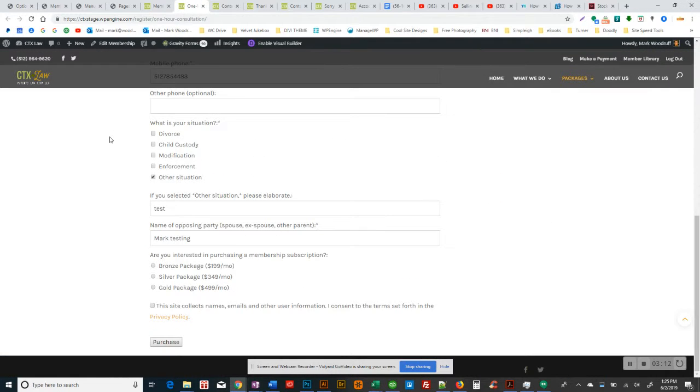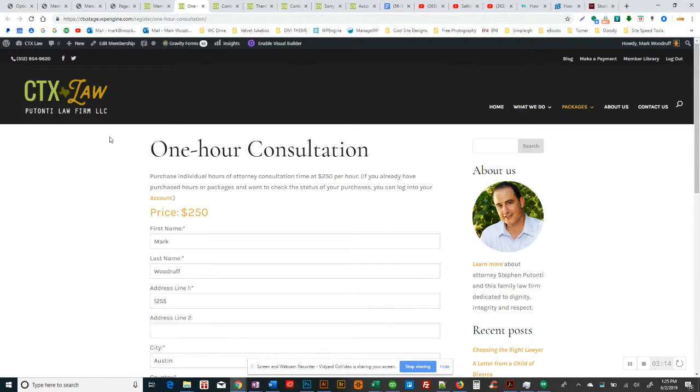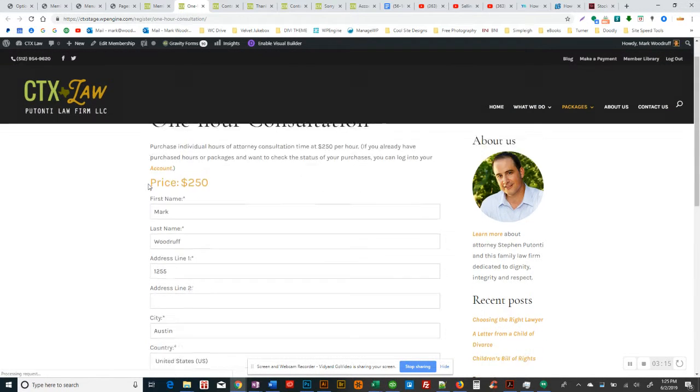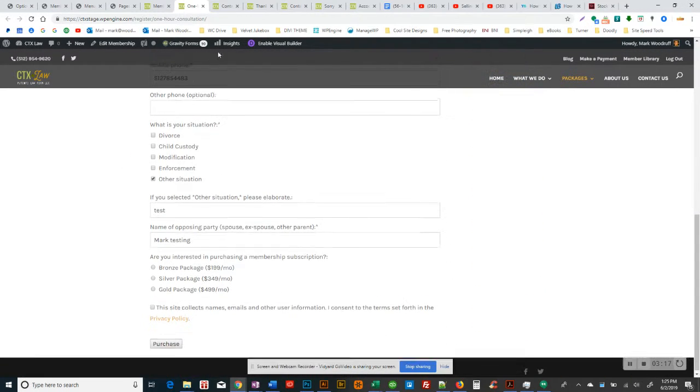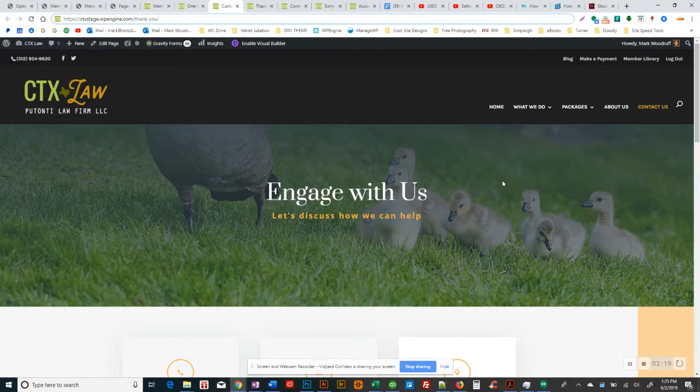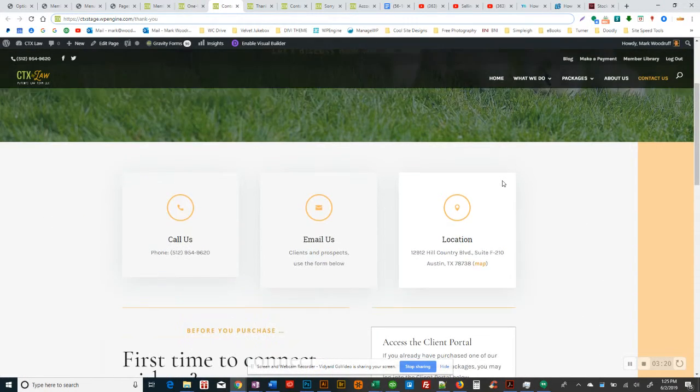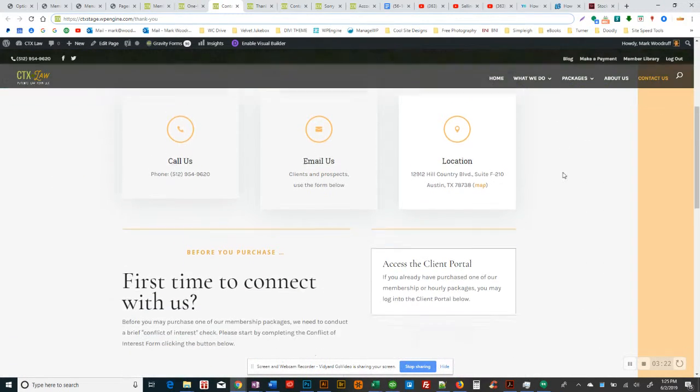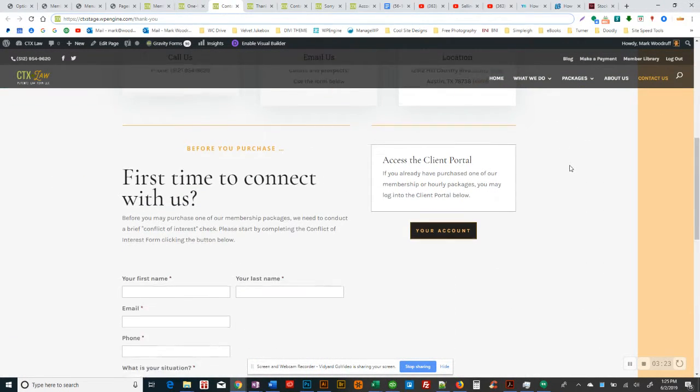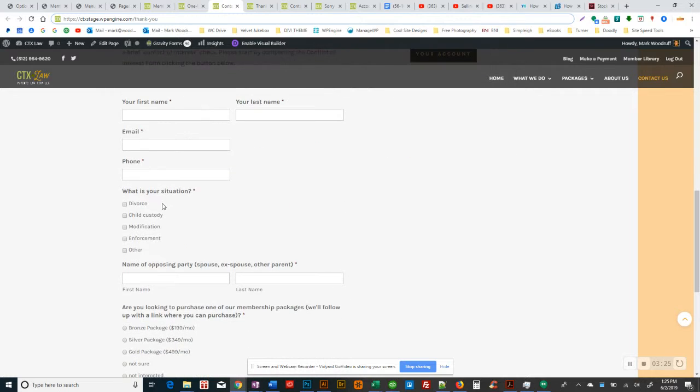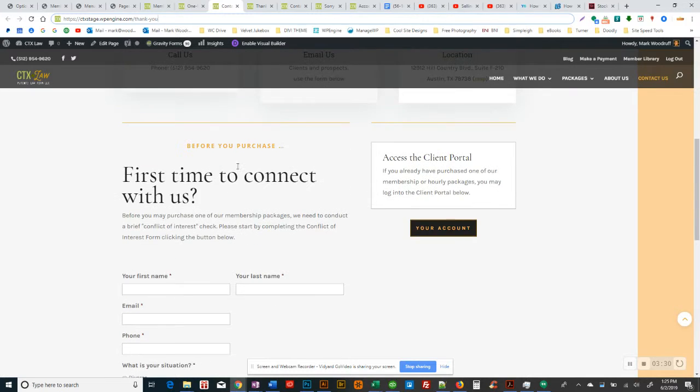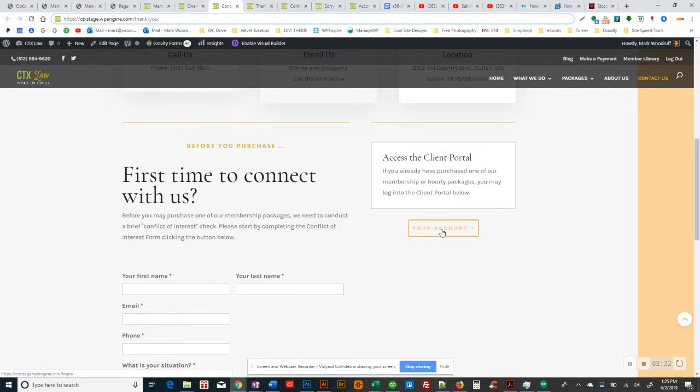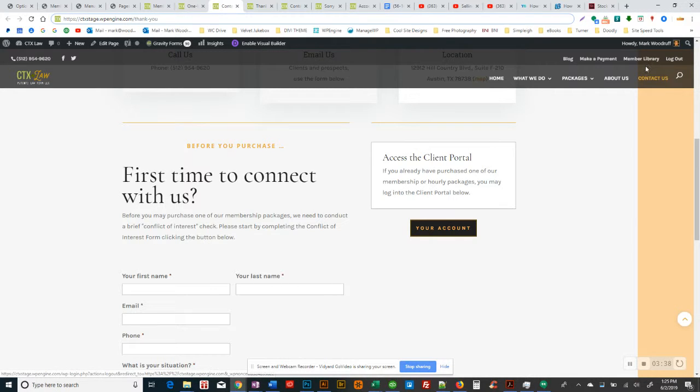To continue the tour, this is the one hour consultation. I think we already went through that. The main contact page is generic contact information. First time to connect with us, where we ask them this information, we do the check essentially, but they can access their account here. Or they can go up here to the login button up here.